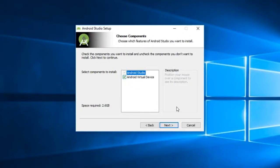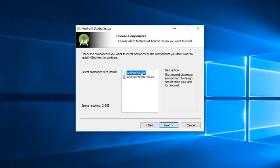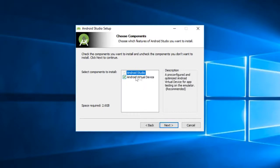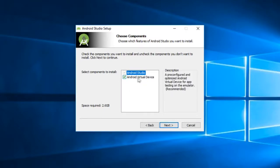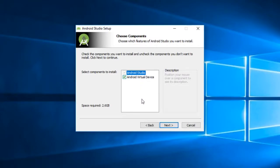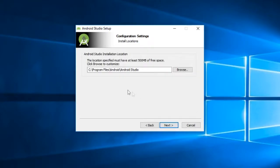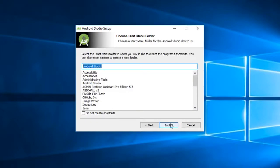Now as you can see here, Android Studio is by default ticked. I want a virtual device also, so I'll keep this tick mark as it is. This is the location where Android Studio is going to install, so I am just going to keep it as it is.